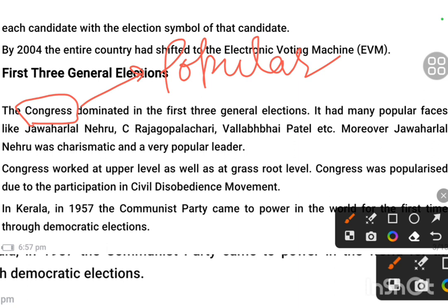Congress had an organisation spread all over the country through the national movement, so people were very well acquainted with this party. When the general election came, people knew which party to vote for. This party also had popular faces that played a very vital role — Jawaharlal Nehru was there, Rajagopalachari was there, and Sardar Vallabhbhai Patel was there. These were the prominent leaders of the Congress party at that time.